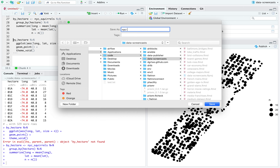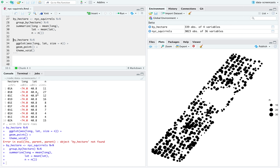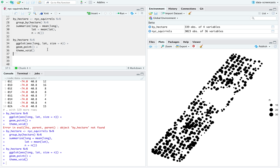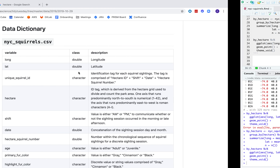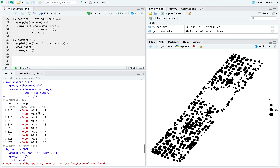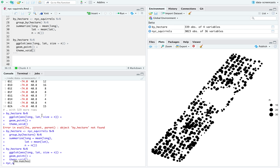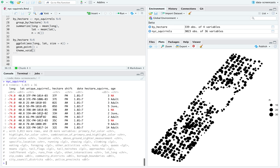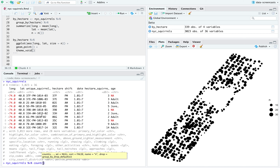And we have the NYC squirrel data. Looking at how many squirrels are there in total — about 3,000 squirrels. It's worth noting that it's not an enormous number of squirrels, so we have to keep that in mind.